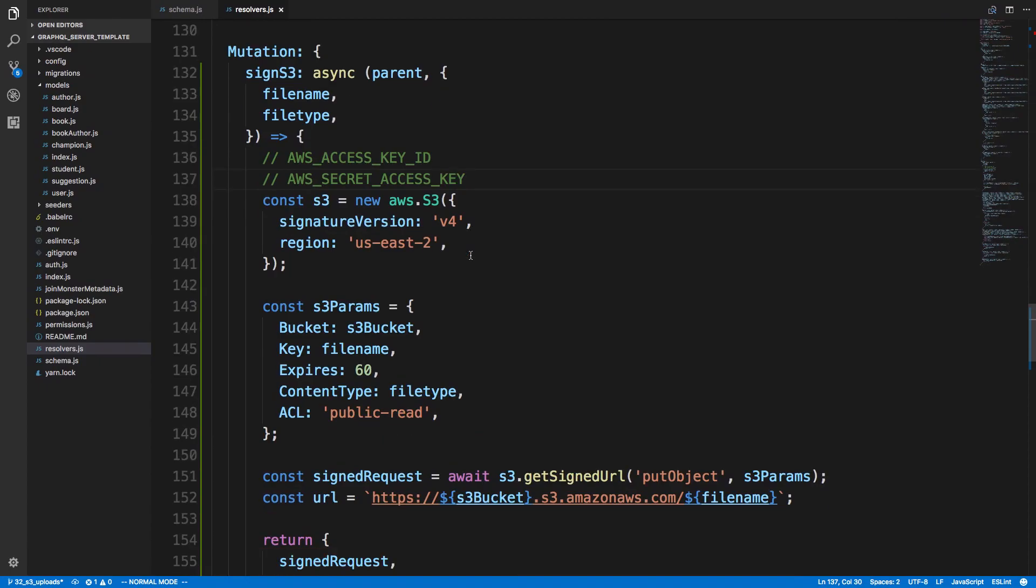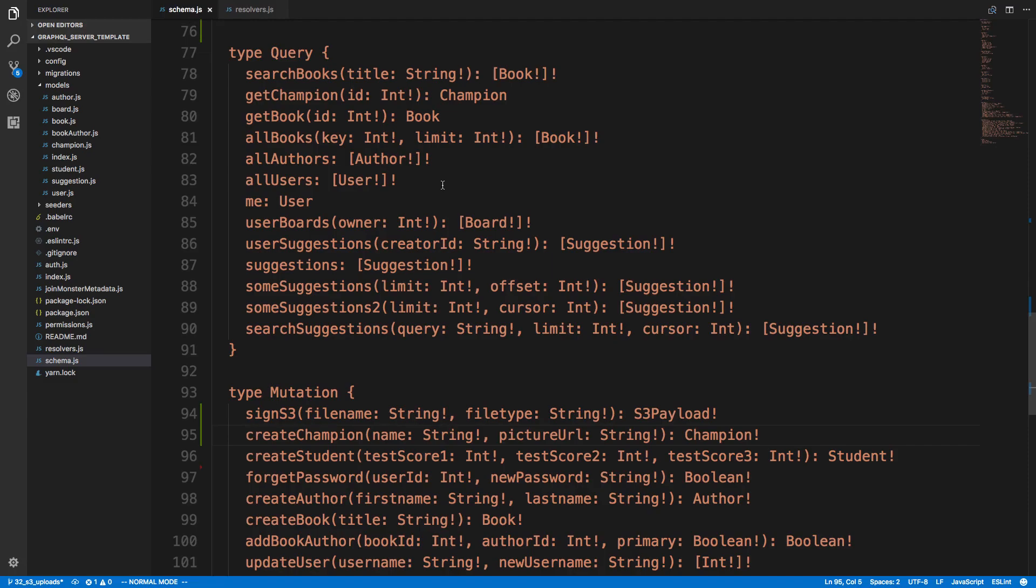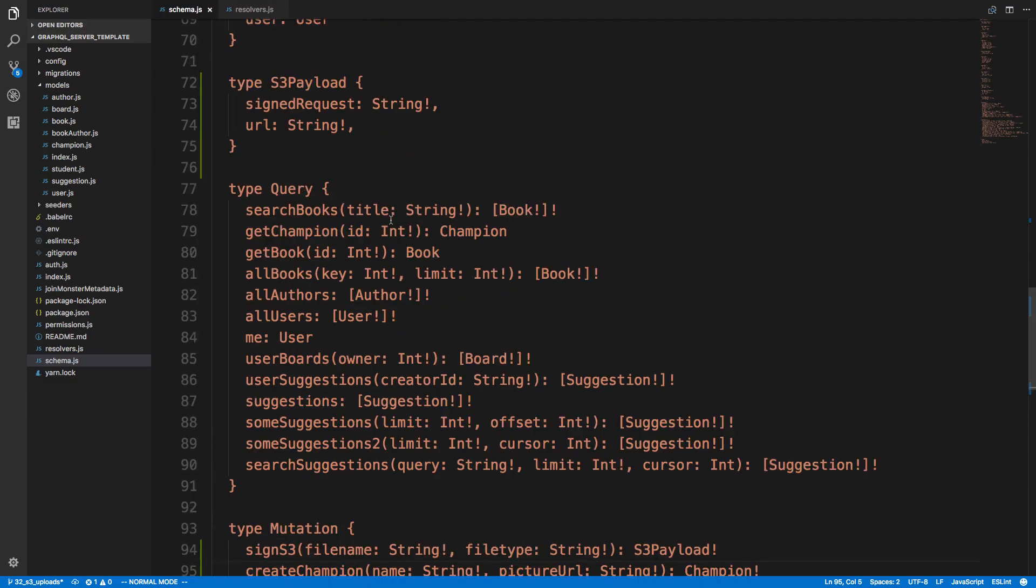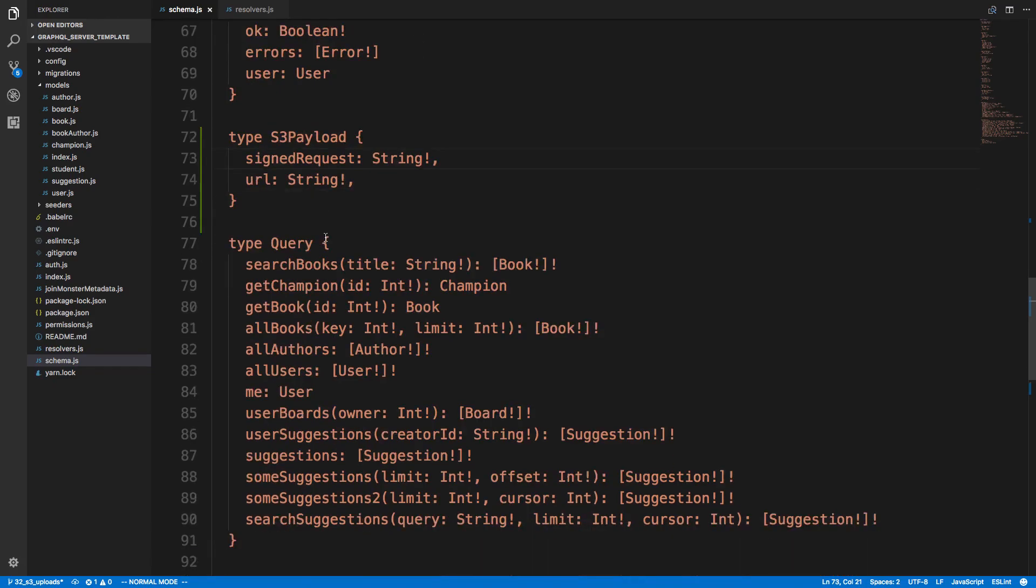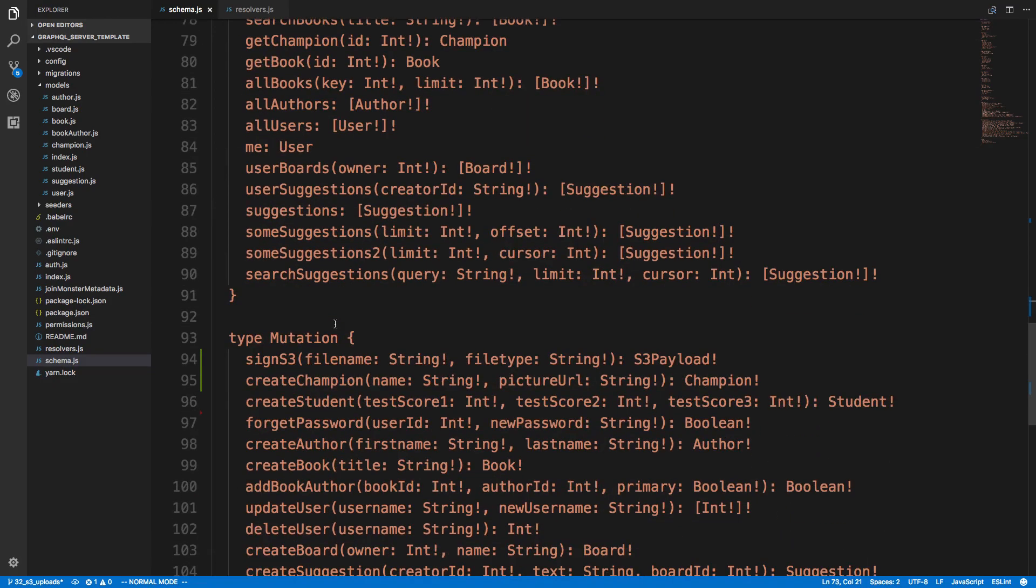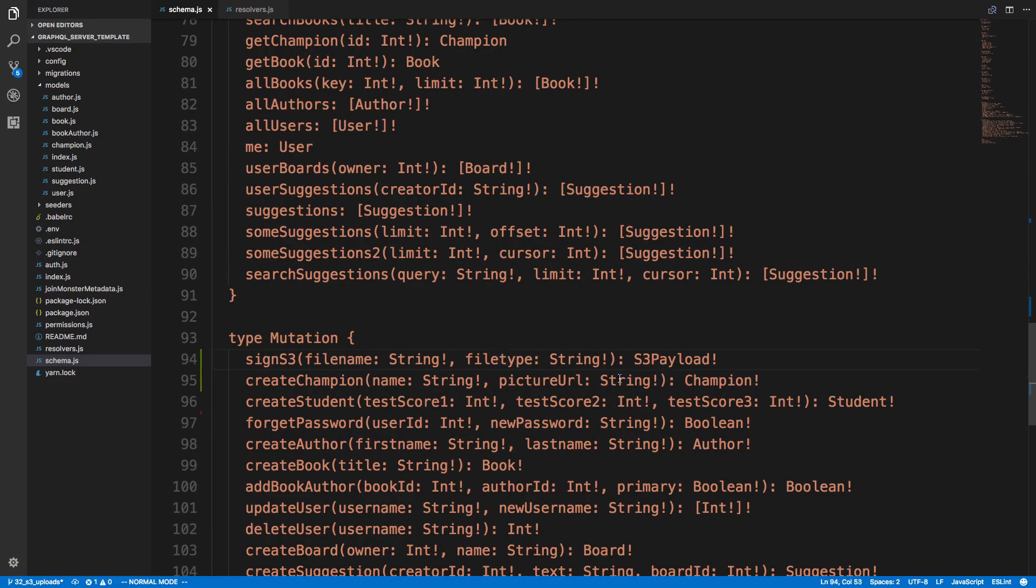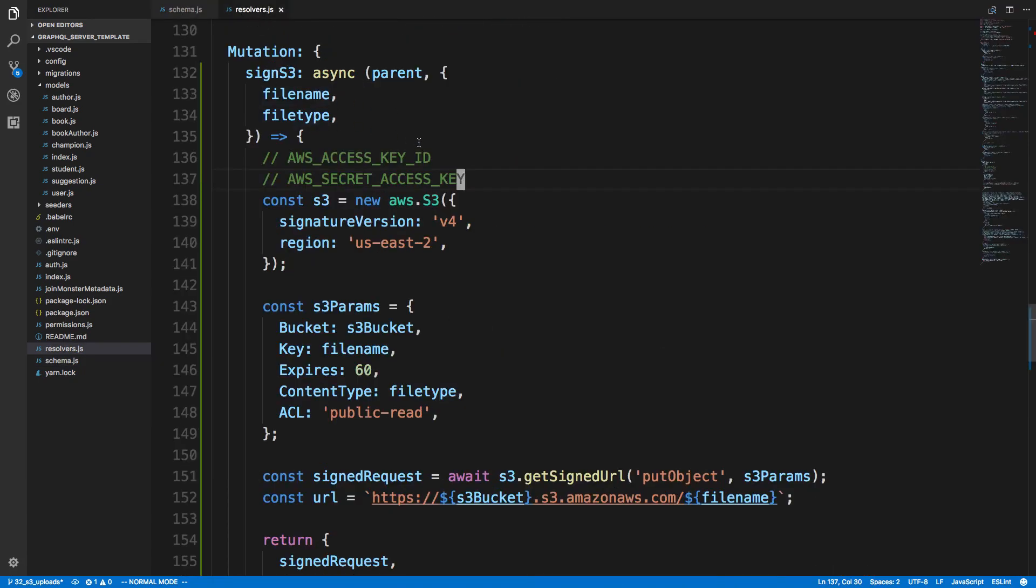So here's my resolver. This is actually signed S3. But before I get into more about how this works, let me show you the schema. So here I just have a type S3 payload, which has a signed request and a URL. They're both strings. And then I have a mutation here called sign S3, which takes a file name and a file type and generates that payload back. Pretty simple. So let's look at the resolver that does this.